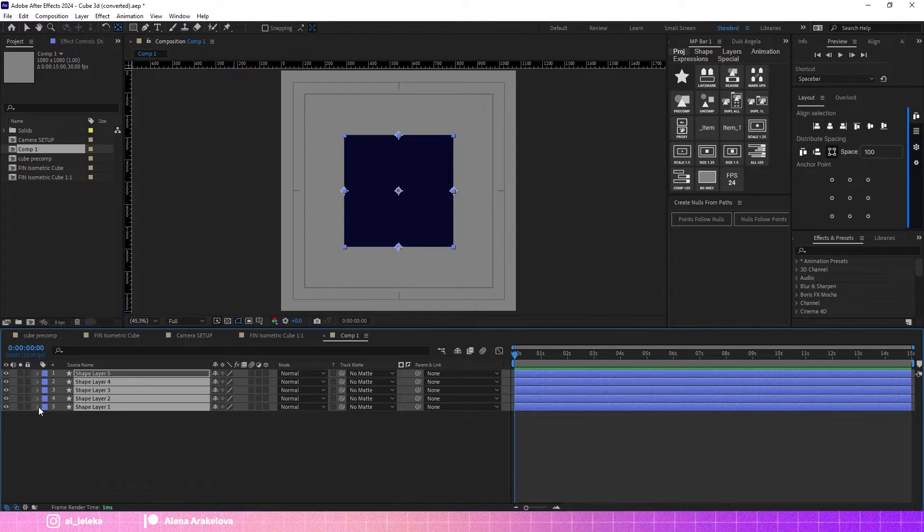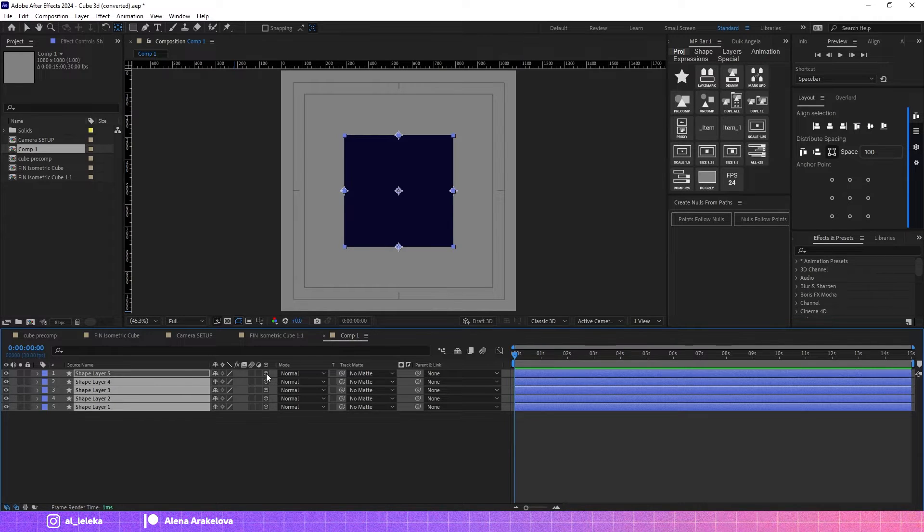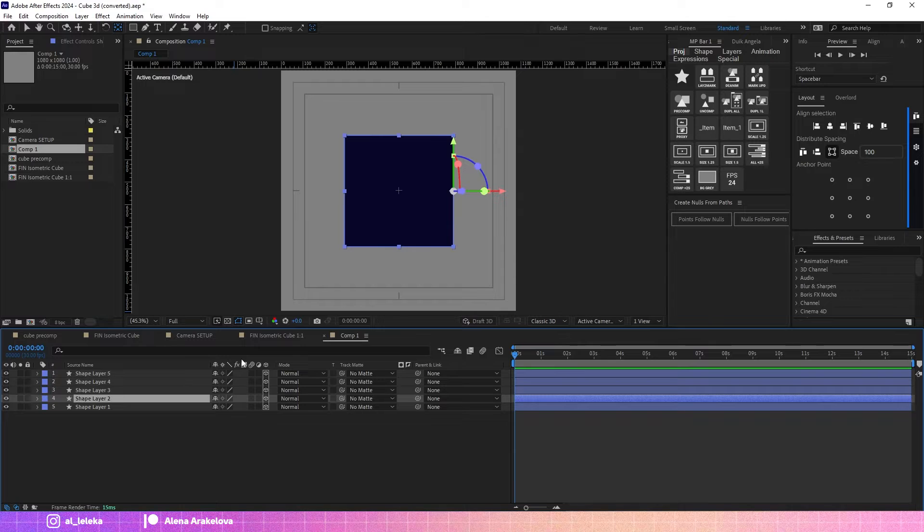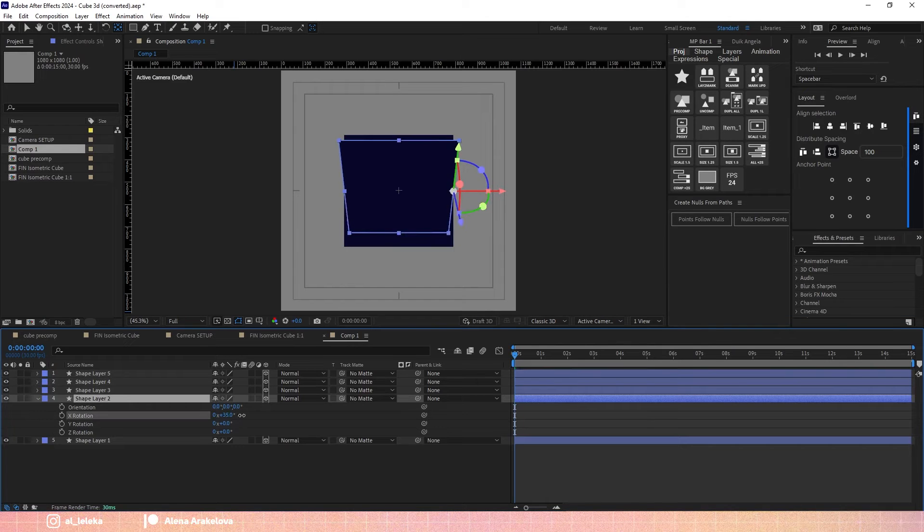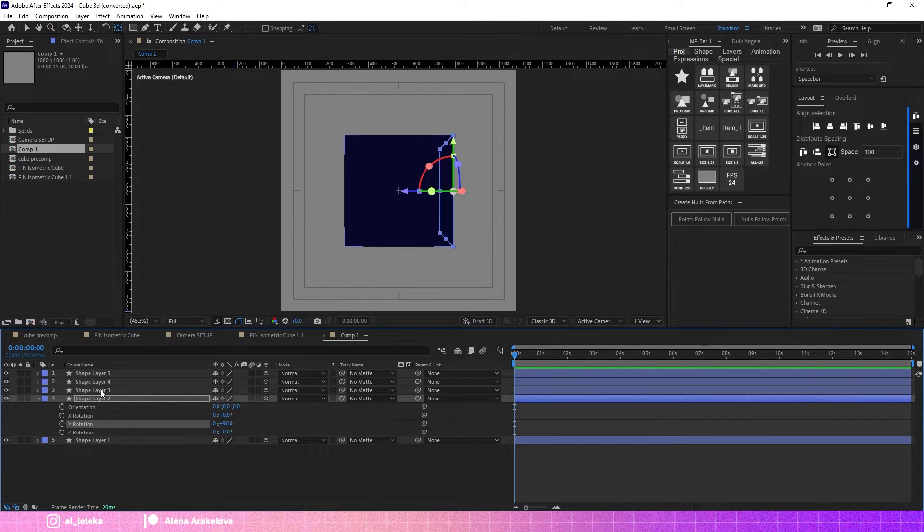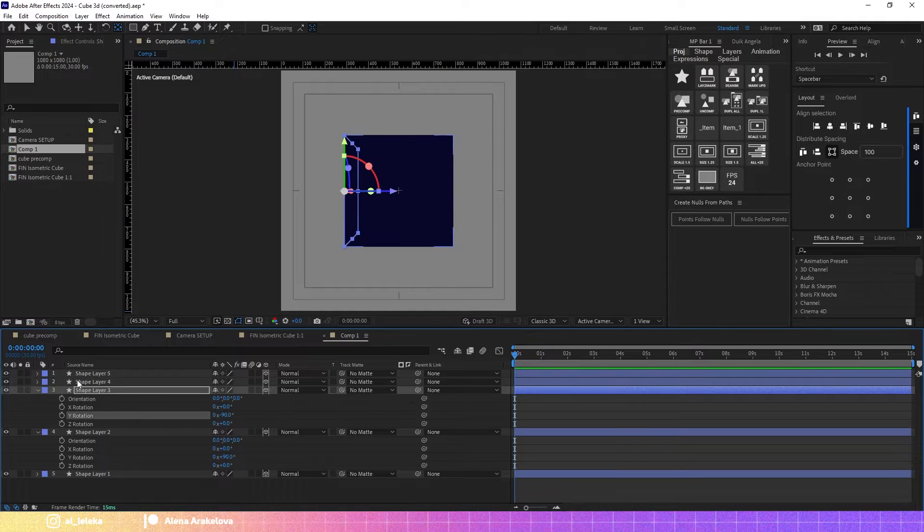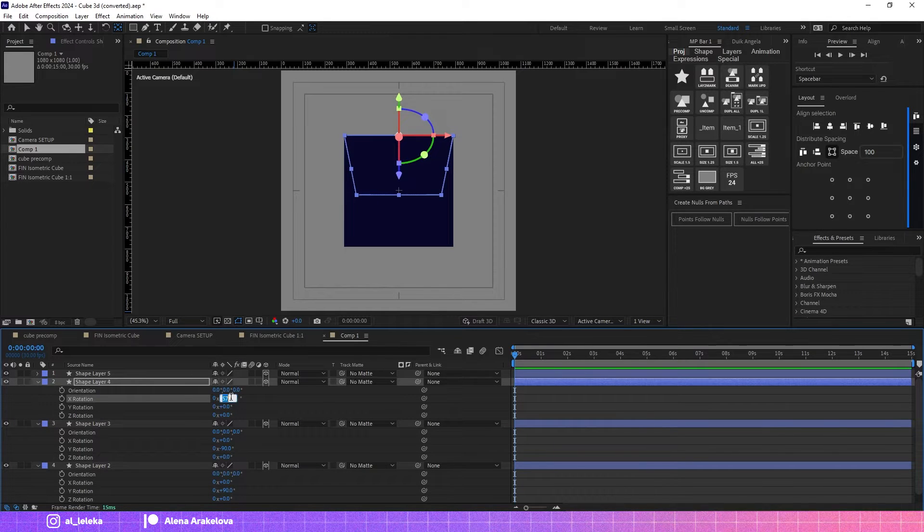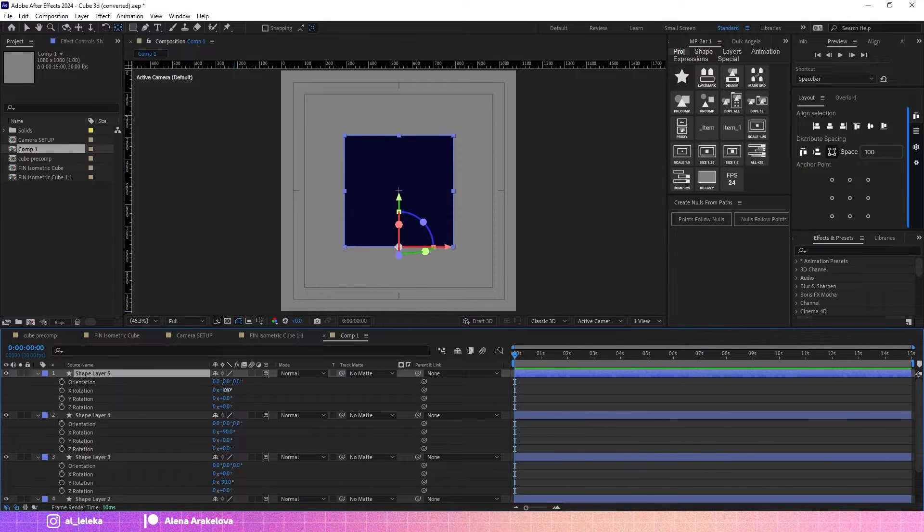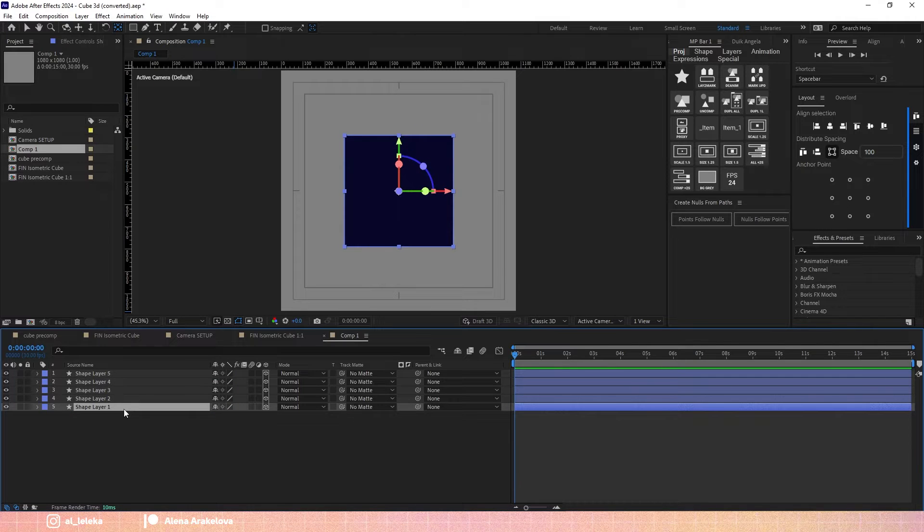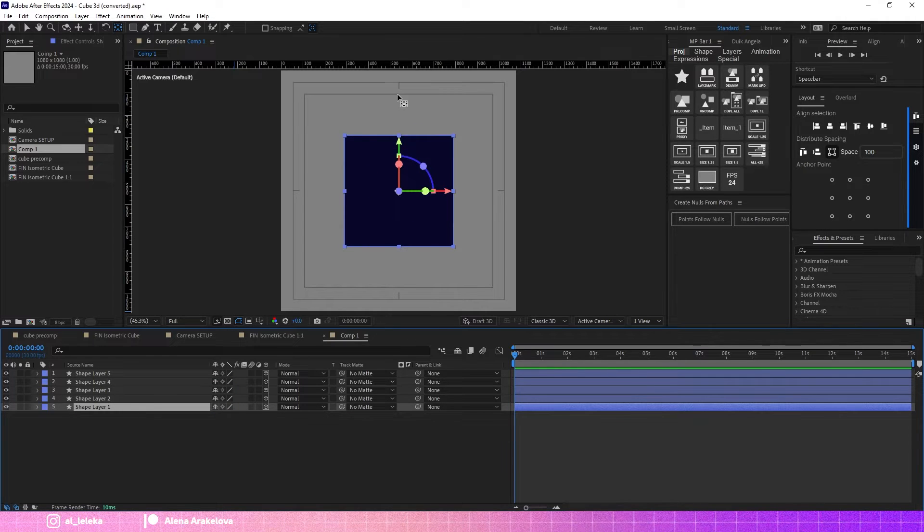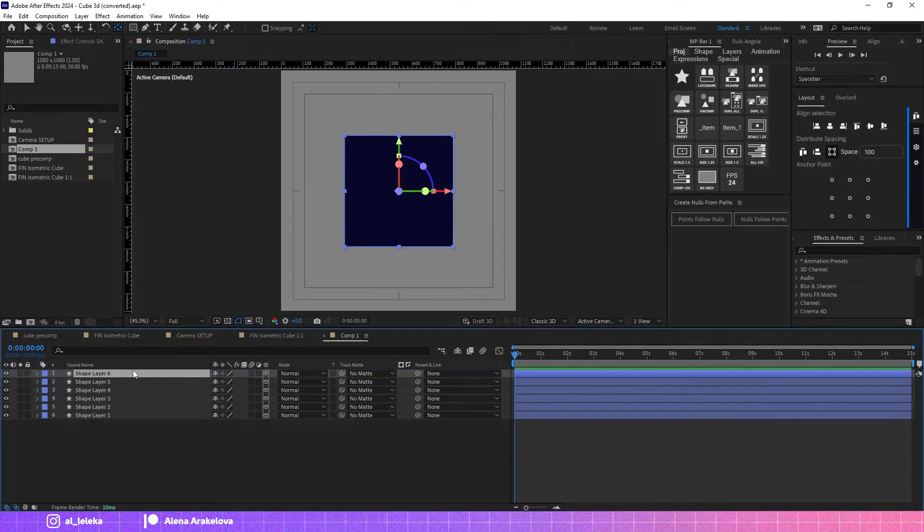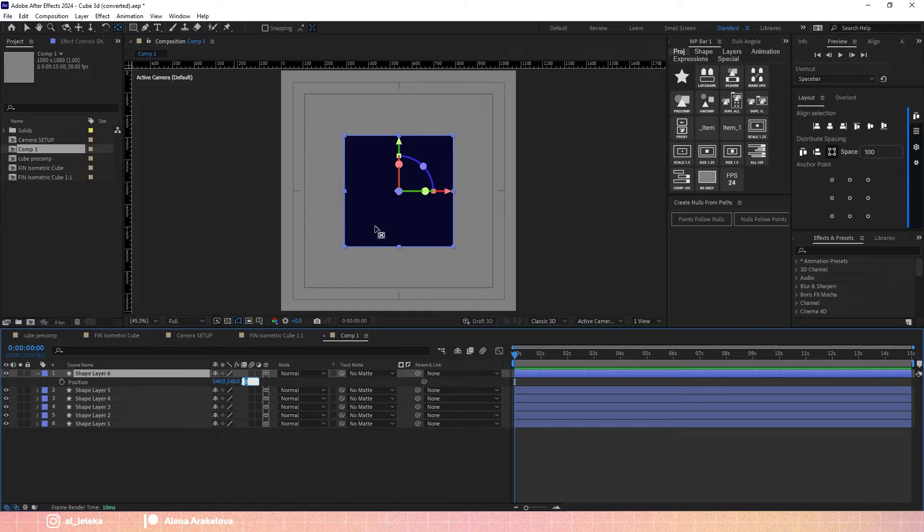Then I make all these layers as 3D layers and now I have to rotate them. Now I have to duplicate the front shape and move it above and move it behind the cube.